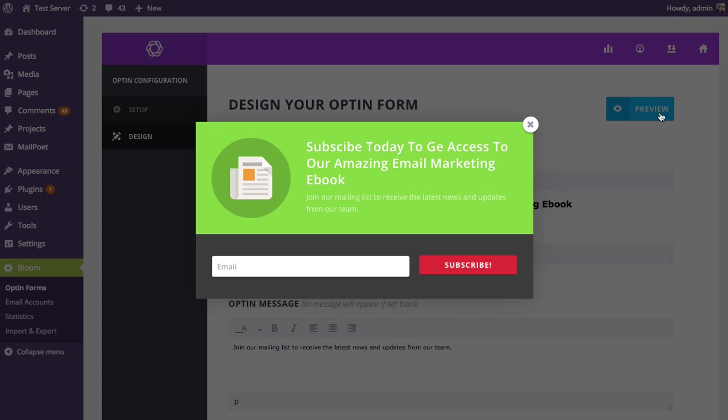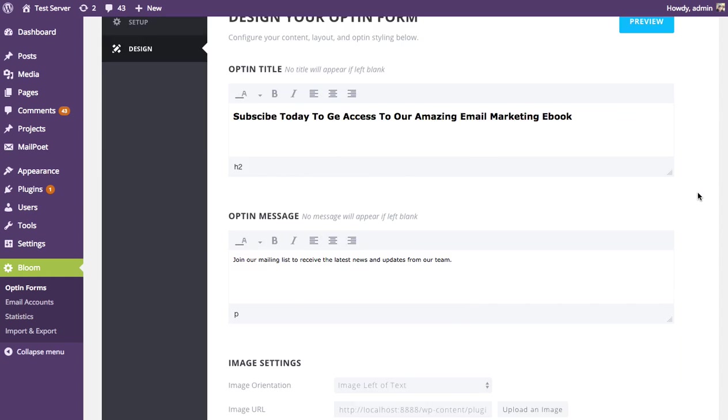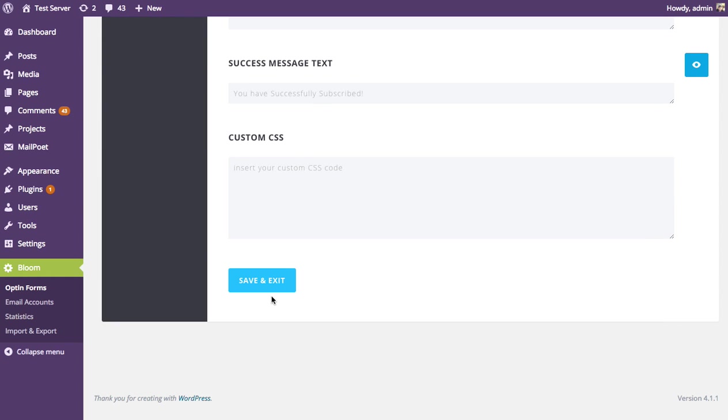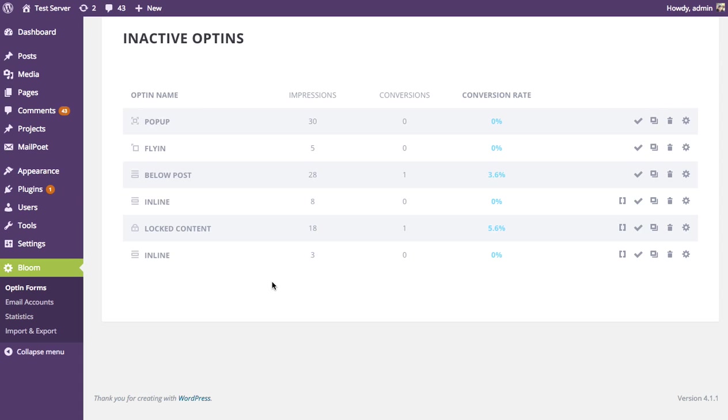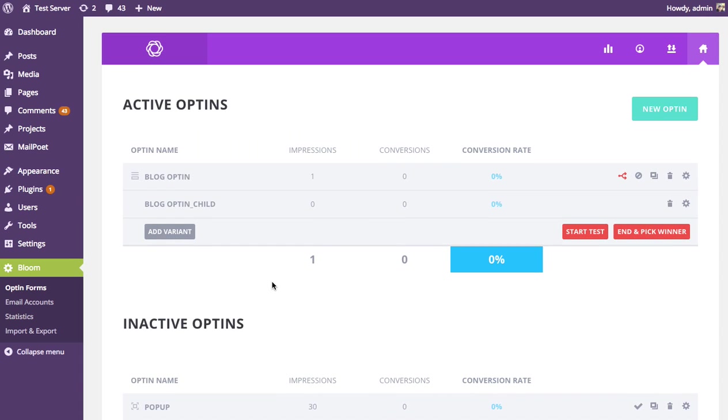Of course, you should never assume anything, and that's why we have the split testing feature. So now we're going to know for sure whether or not this offer and these colors are more effective because we're going to create that split test. So I'm done with this variation. I'm going to save and exit.